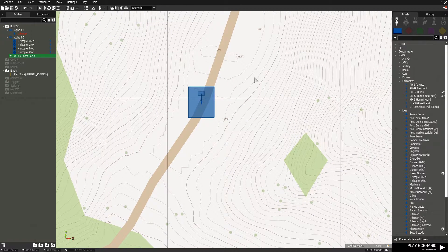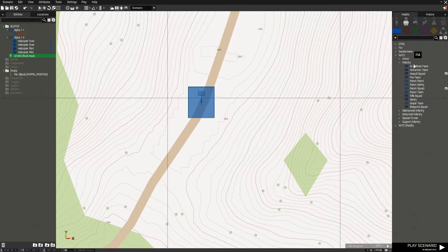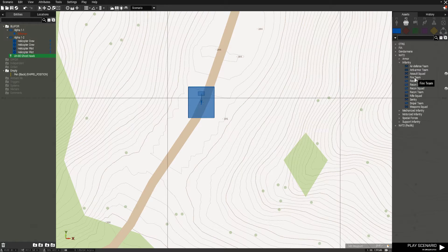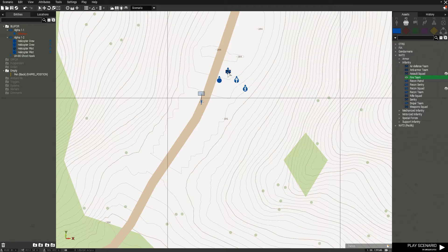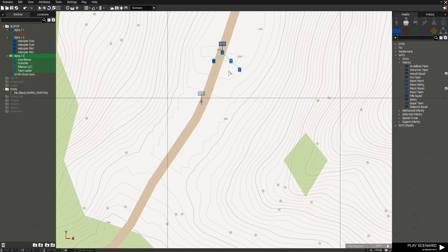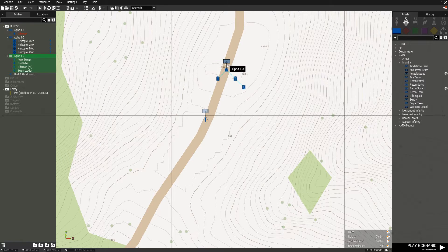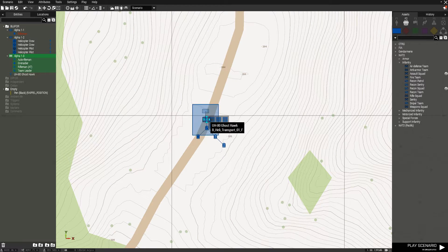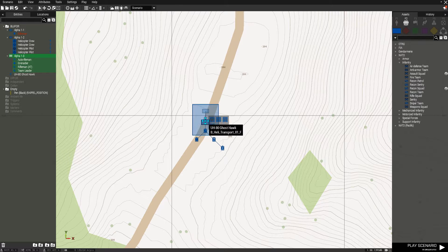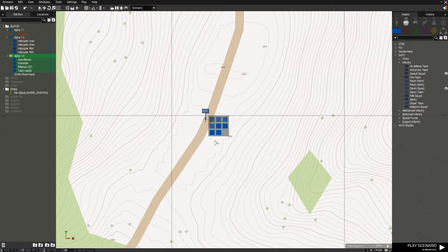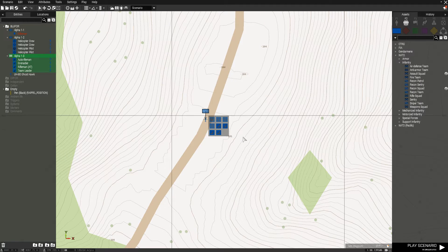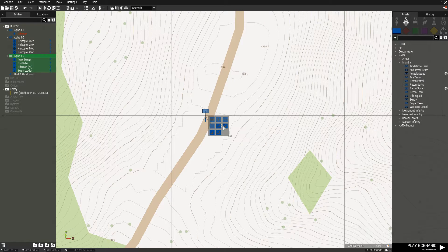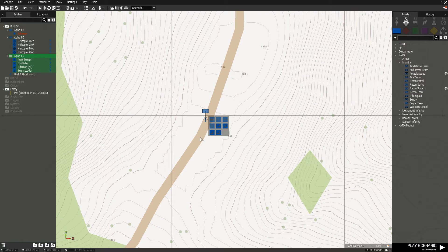So to do that, let's find a group we want to add to the helicopter, maybe a fire team. So let's drag them out onto the map, and I'll select them all, and I can drag them into the helicopter. So it should kind of highlight it like this, and then you release, and you should see that group disappears, and now they are added as cargo to the helicopter.